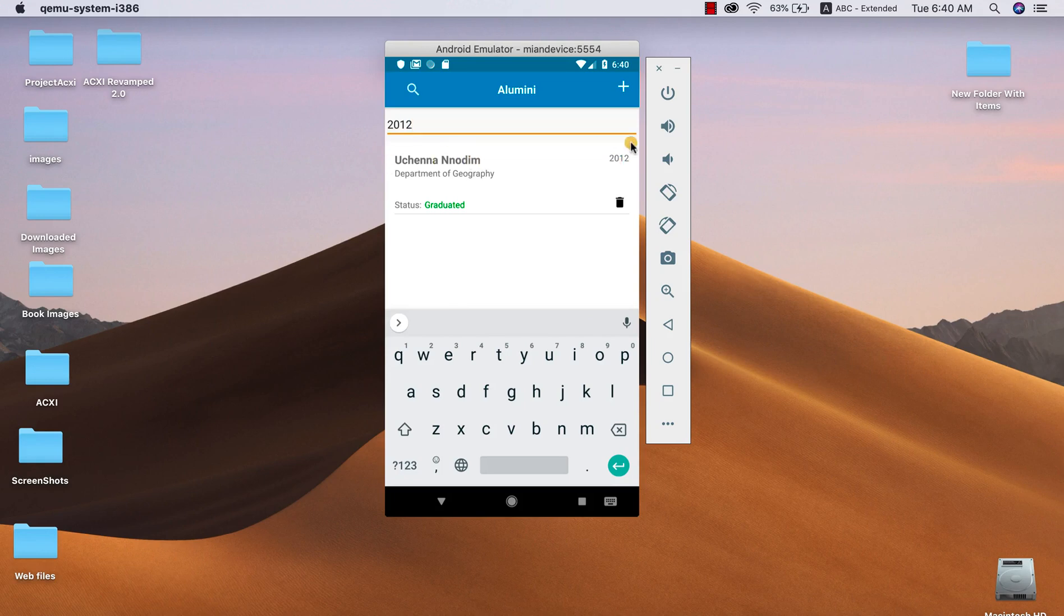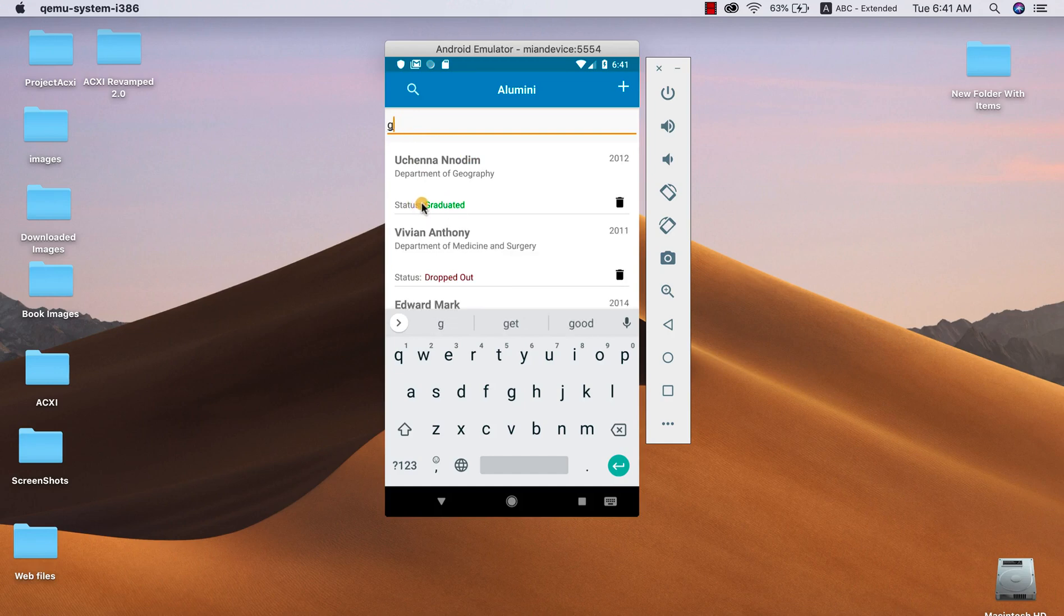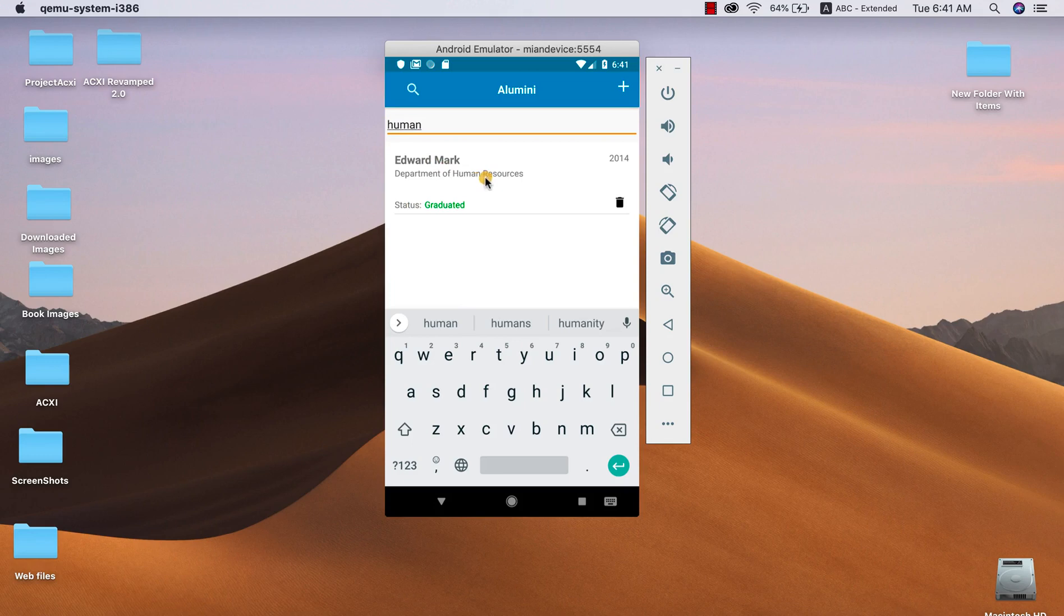In that same way, you can search for graduated students. As you can see, it started retrieving aluminites that have their status as graduated, and we can do the same thing for departments. I could just go ahead and search Human Resources. So you can see that Edward Mark appears because his department is Human Resources.